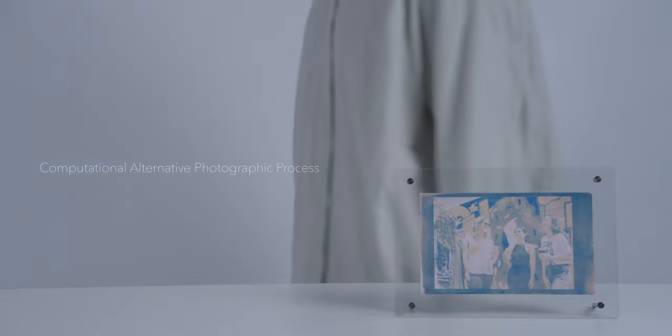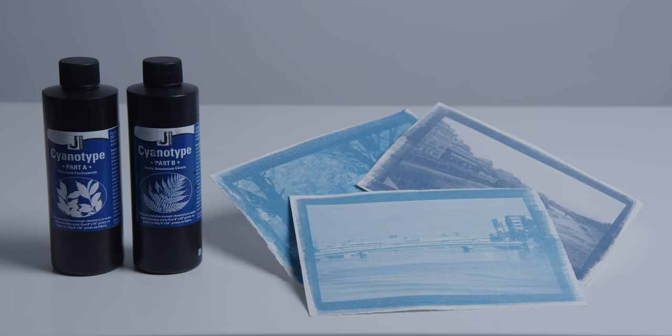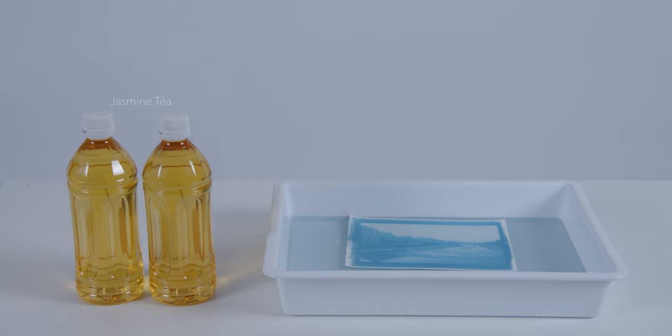This presents a computational alternative photographic process. Cyanotype is a well-known method of printing photographs; however, it is limited to blue single-color printing.